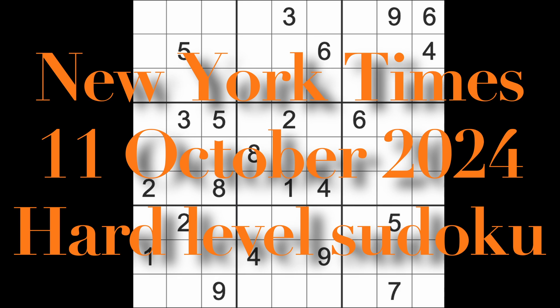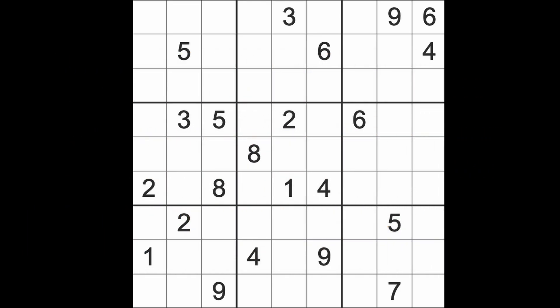Hello fellow Sudokuns and welcome to Zen and the Art of the Guardian Sudoku puzzle. It's Friday the 11th of October 2024. I hope you are keeping well and enjoying yourself.